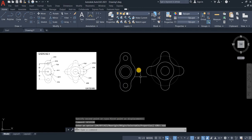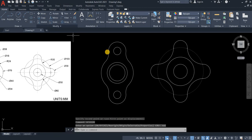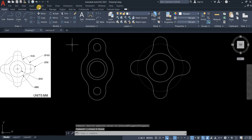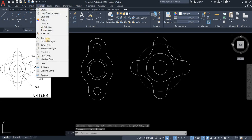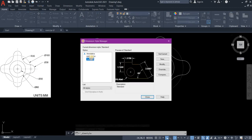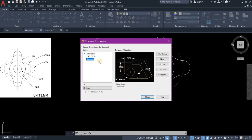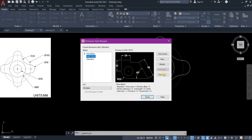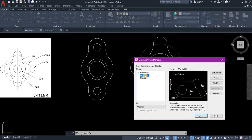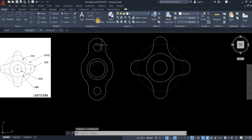So after, let's check our dimension style. Go to format, dimension style. Our CAD Tech is there. Modify. I think it's okay, our dimension. Let's see. Let's set it to current. Close.